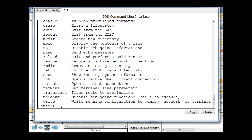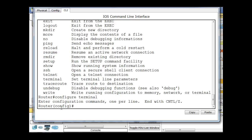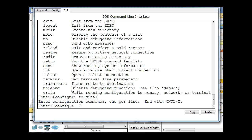And then to get to configuration mode or what's called global configuration mode, you type in configure space terminal and hit enter. And then you'll see the word config in between parentheses and then a pound sign. And that indicates that you are in global configuration mode. And this is the mode that you could use to change the router name, to configure your interfaces, to turn on routing protocols, you name it, all kinds of stuff.